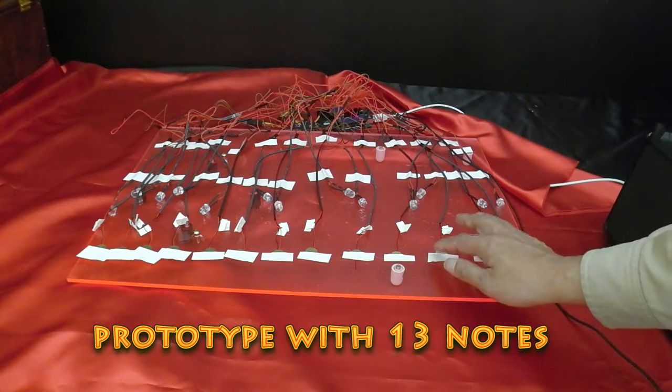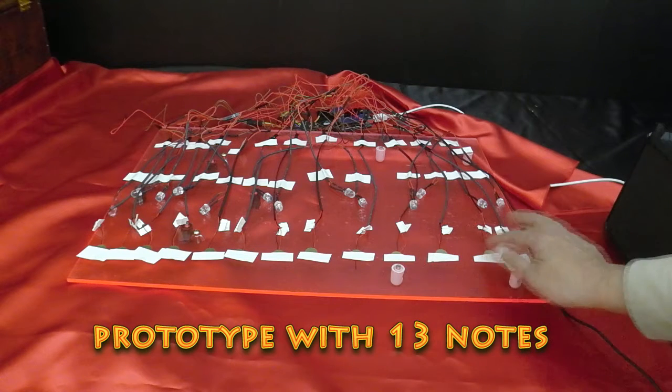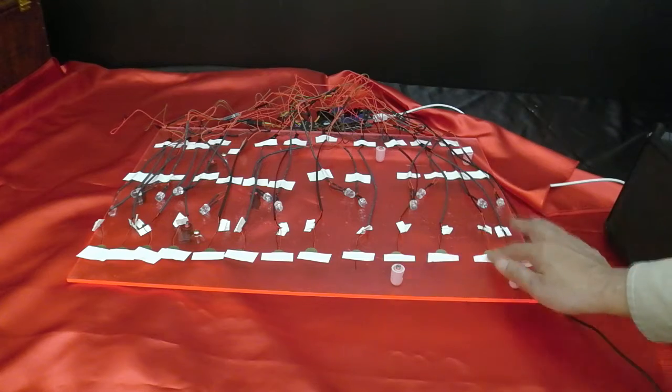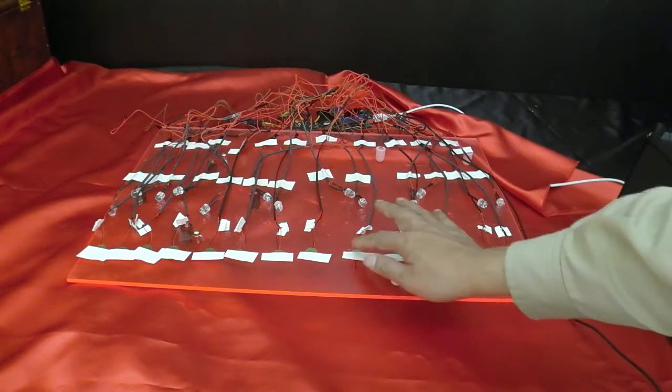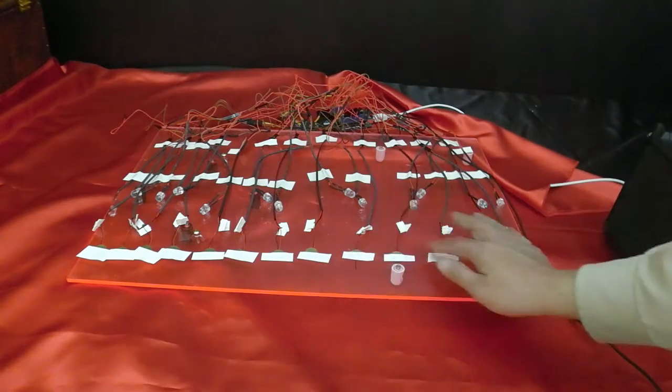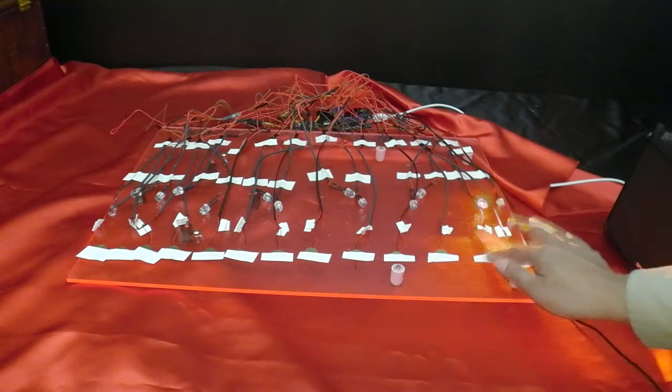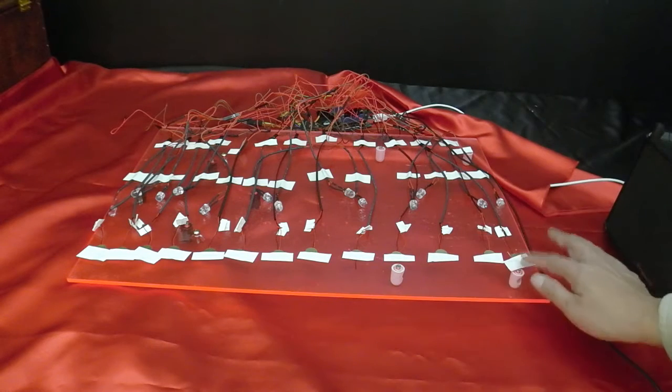When I strike the piezo, the LED will light up and the sound will be made from the music shield. In the same mechanism, it can produce multiple sounds.